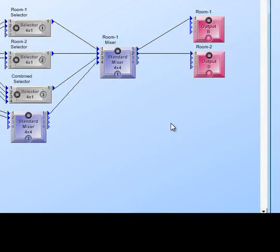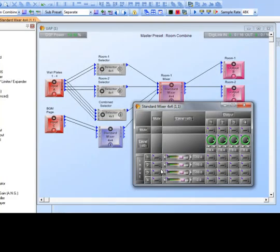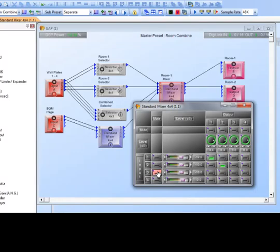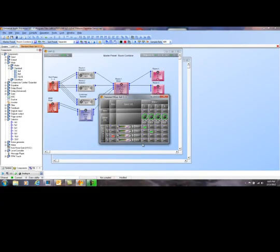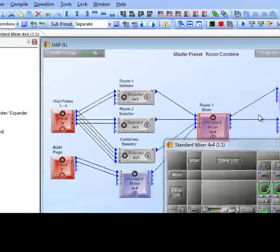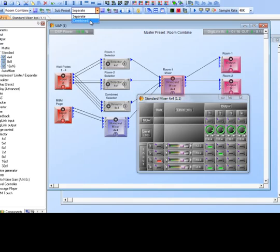Now let's make changes and save them. I open my module while in the 'Separate' preset. I route input one to output one (room one), input two to output two (room two), mute input three (the combined selector — not needed in separate mode), and route the background music and page global sources (inputs four) to both rooms at all times. Then I go to the preset save button and click it — it's saved.